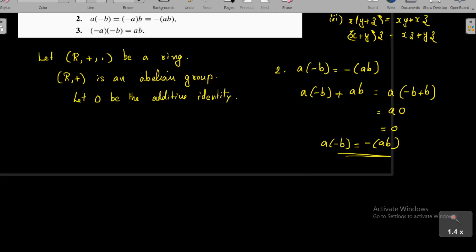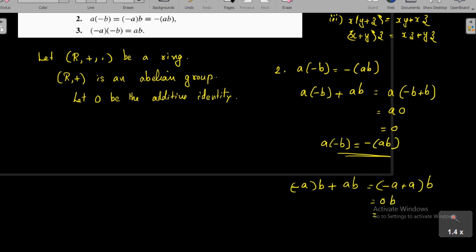Similarly, to show (-a)·b = -(ab), we consider (-a)·b + ab = (-a + a)·b = 0·b = 0 by the first result. So (-a)·b is also the additive inverse of ab, meaning (-a)·b = -(ab). Thus, using only the ring axioms, we showed that both a·(-b) and (-a)·b are the additive inverse of ab.